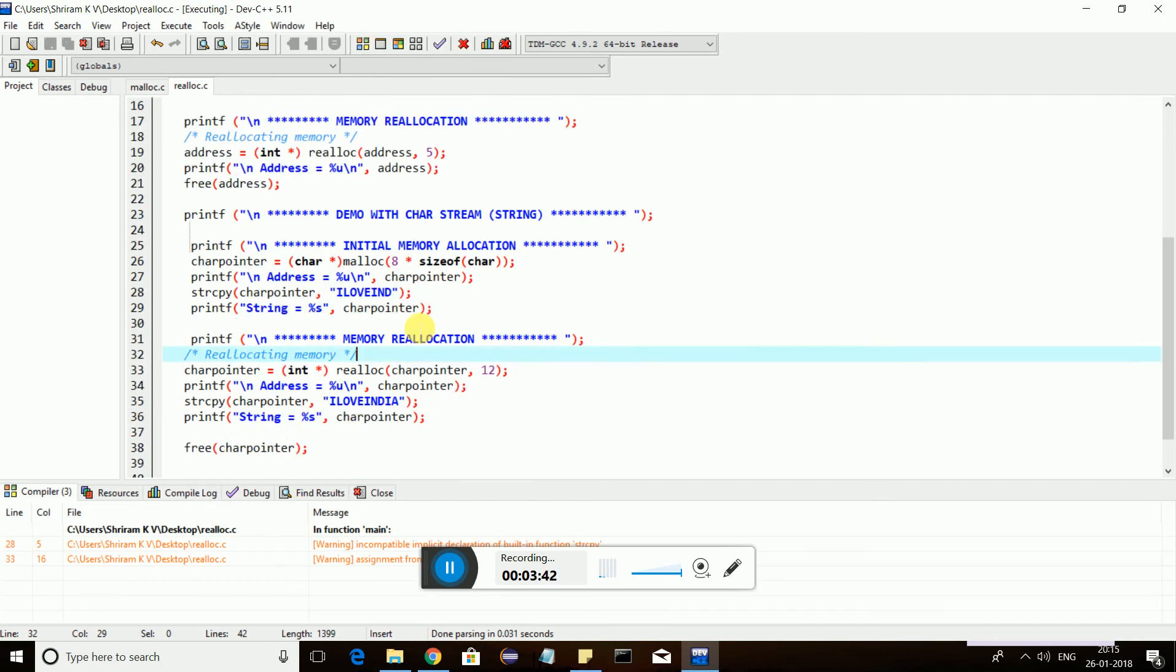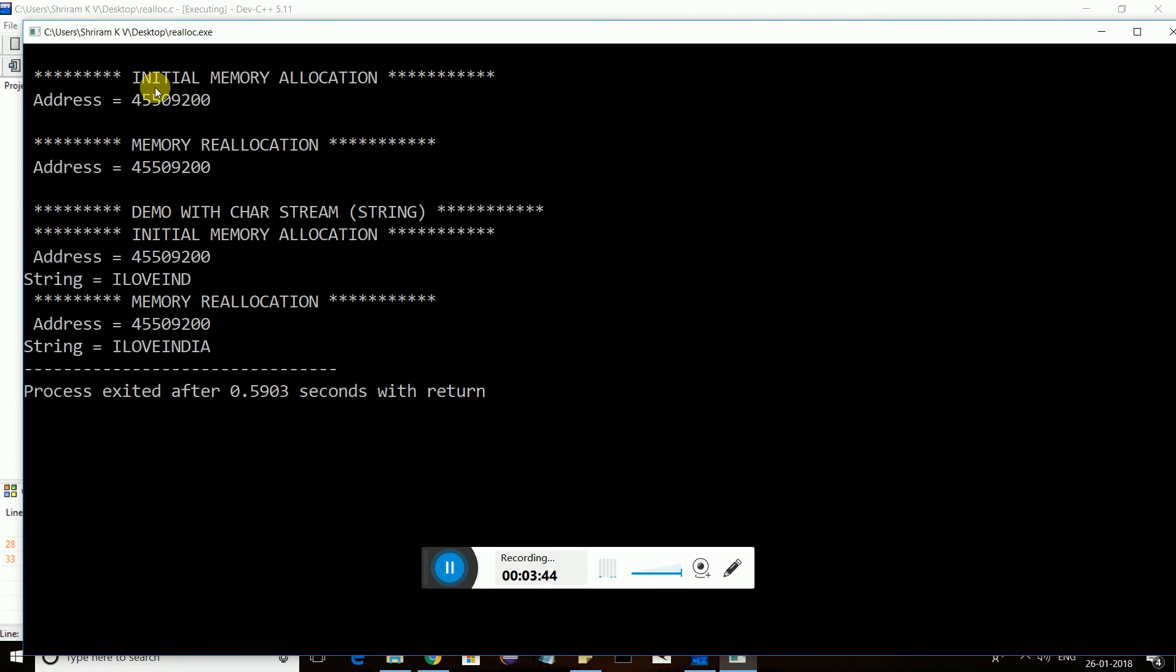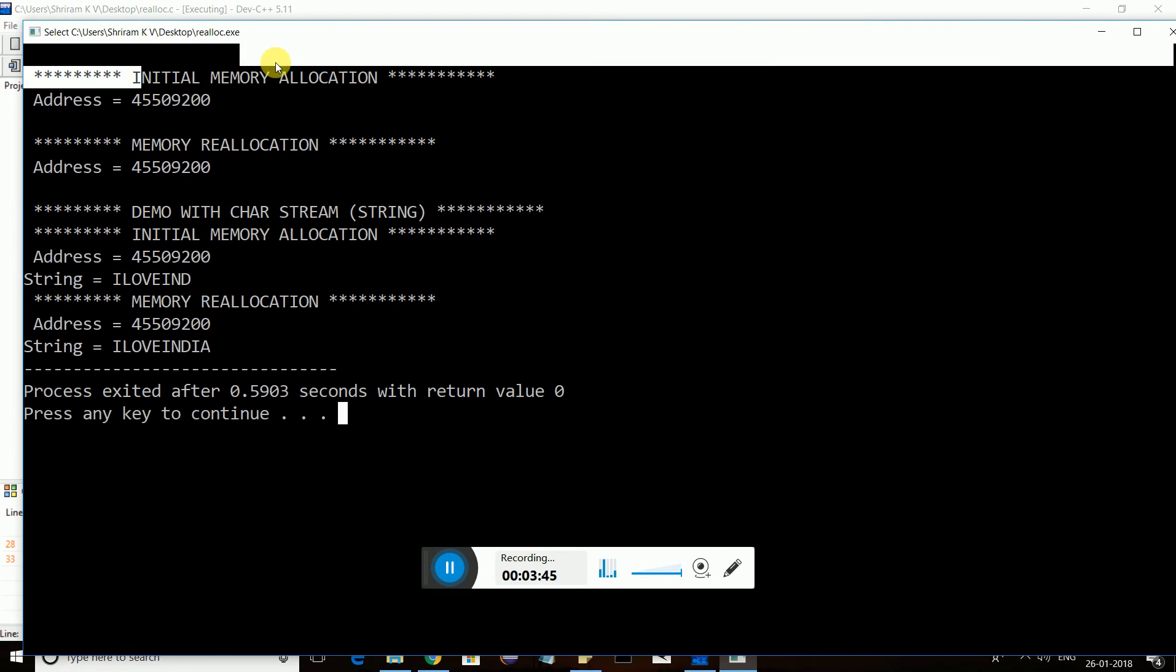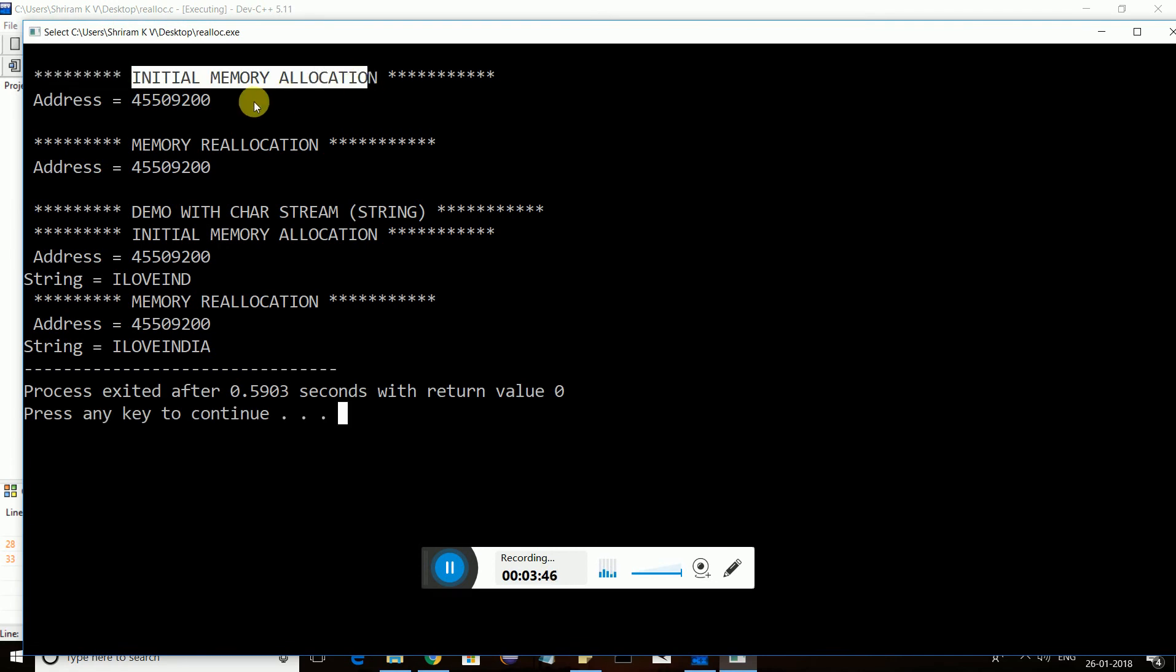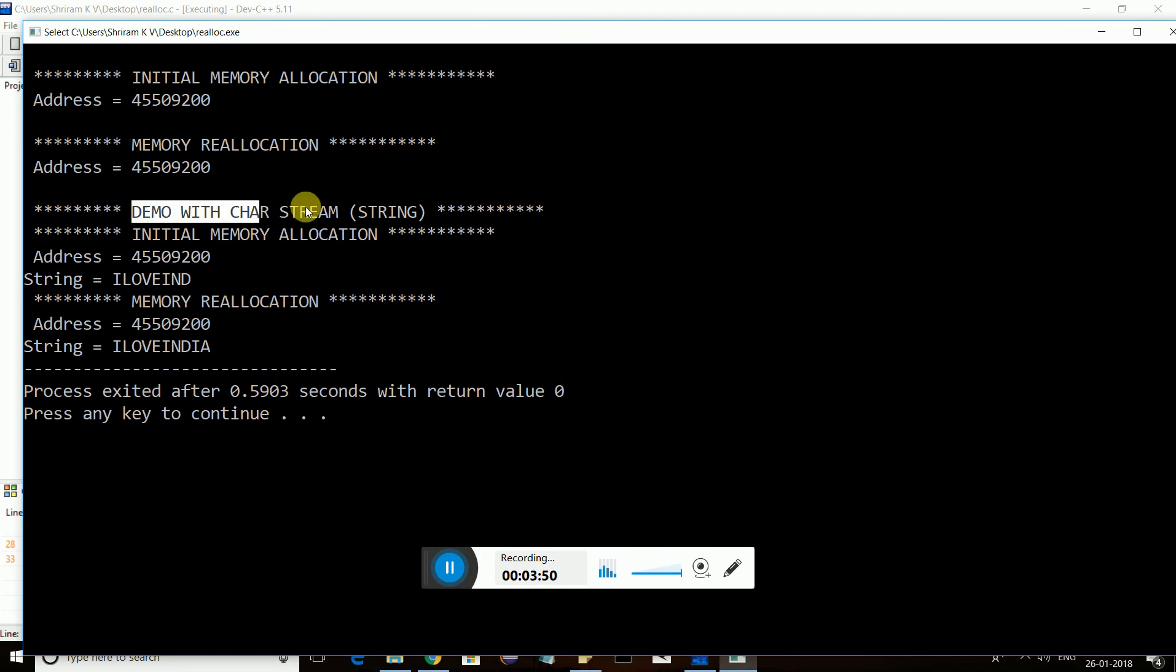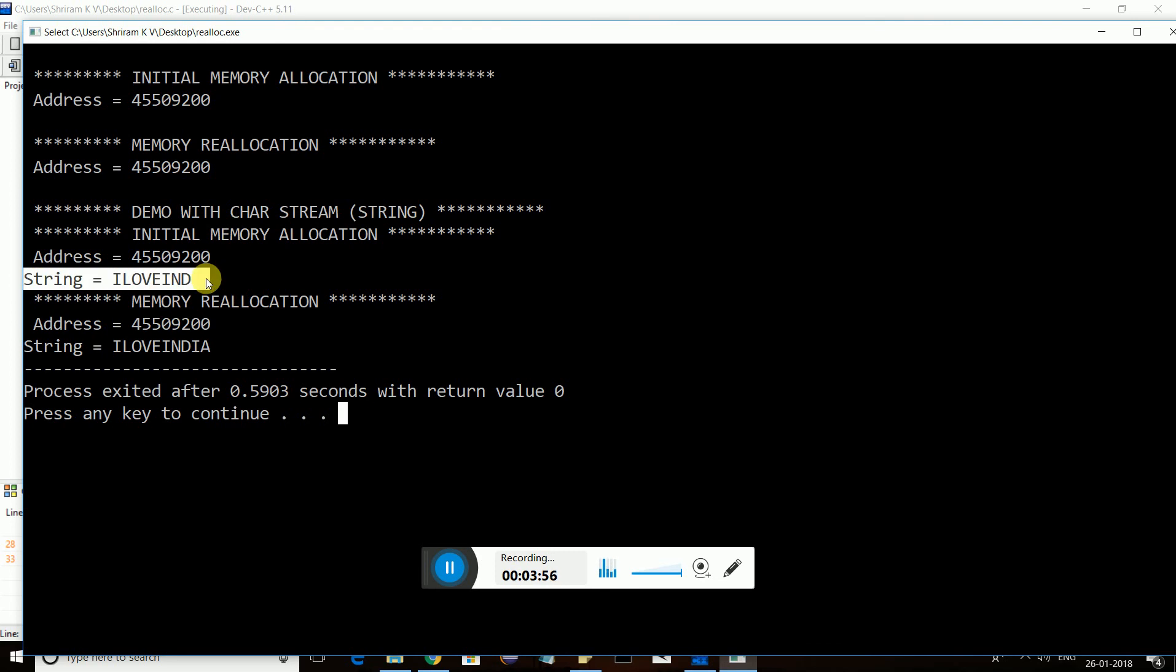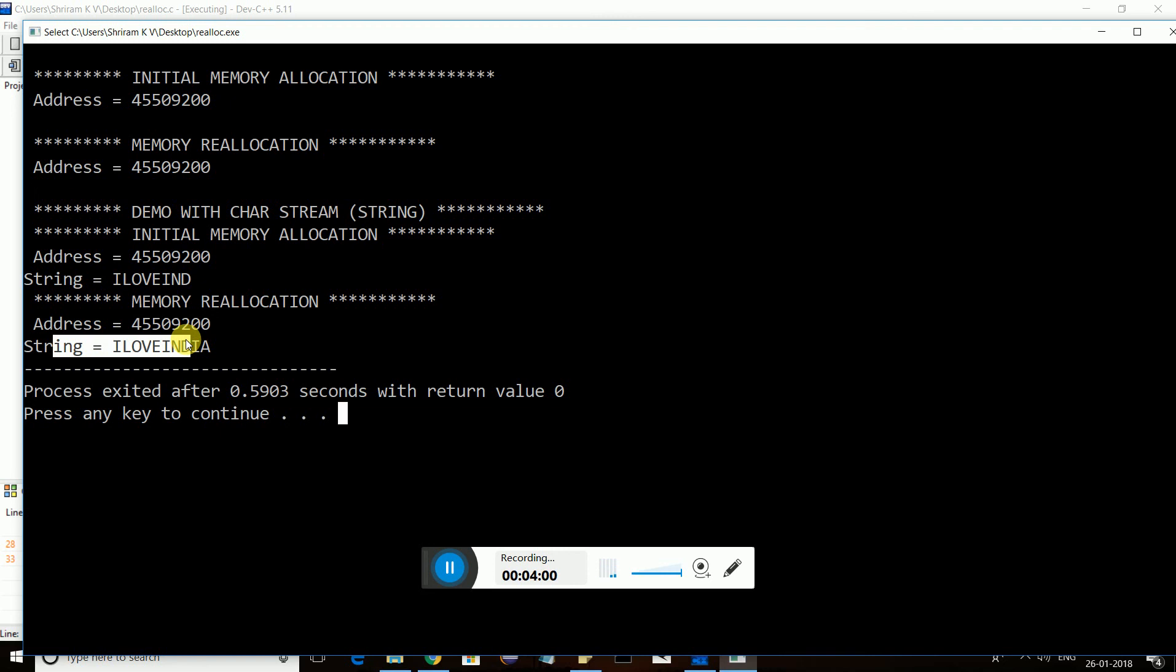We got it. Initial memory allocation is here, memory reallocation, you can see that both are the same. With the character string, initial memory allocation is here. I reallocate, I have assigned "I love Ind," now "I love India" is here. That's it, it's very simple.